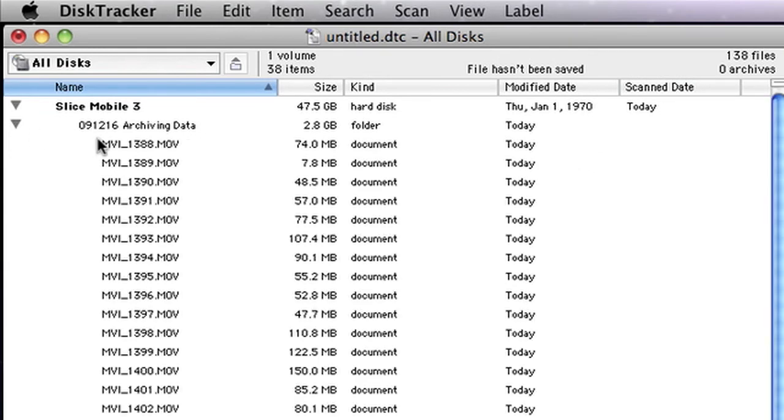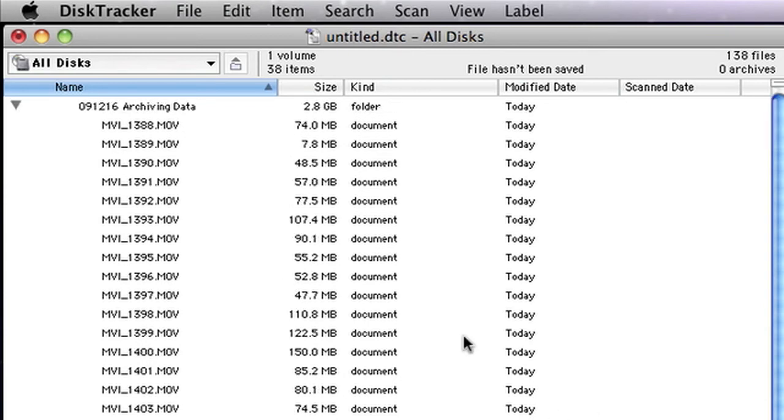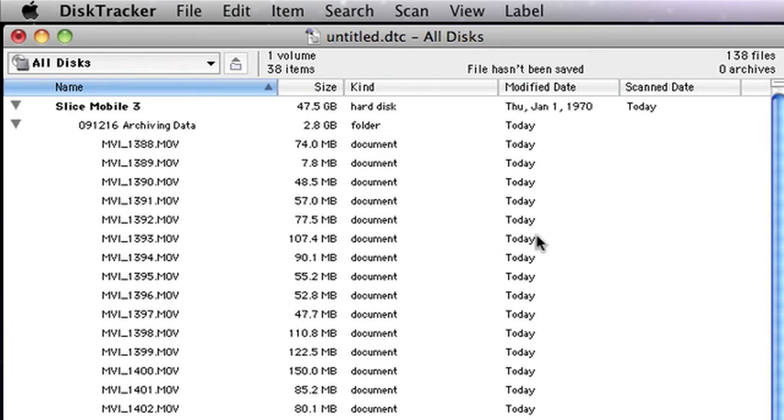in my archive data folder, I have a list of all the movies, and it tells me how large they are, when they were made, and things like that. And of course, it was last scanned today because I just did it.